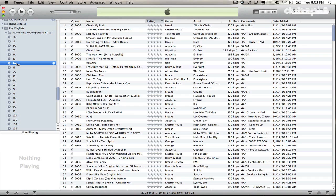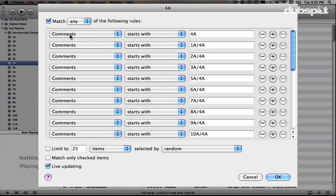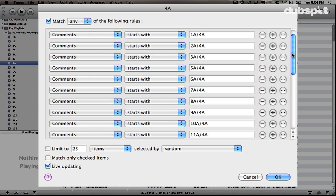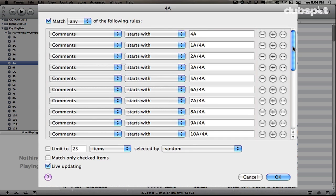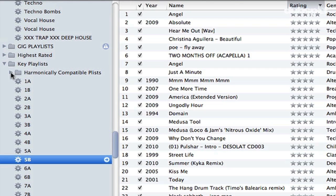When I drag my tracks into Mixed in Key and analyze them, if I control-click on this 4A playlist and say Edit Smart Playlist, I can see all the attributes set. The first is Comments Starts With 4A — that's the main one. Anything starting with 4A in the Comments will show up in this playlist. I also have other attributes like Comments Starts With 1A/4A or 2A/4A, because sometimes Mixed in Key gives two possible key options, like 3A/4A. So iTunes collects all possible tracks that could be in 4A into this smart playlist.